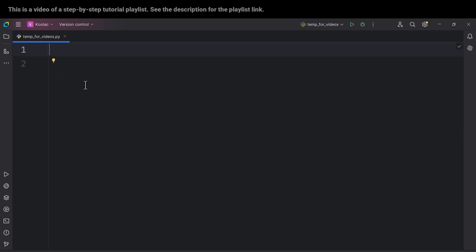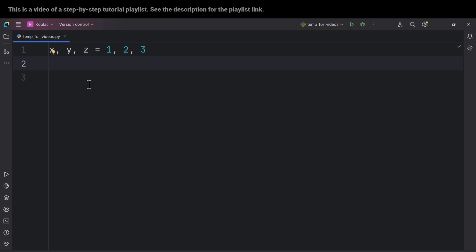So now let's talk about the third note. First of all, for example, suppose that we want to assign multiple variables simultaneously. We want to assign some values to multiple variables simultaneously. For example, here we can say X, Y, and Z is equal to 1, 2, and 3.